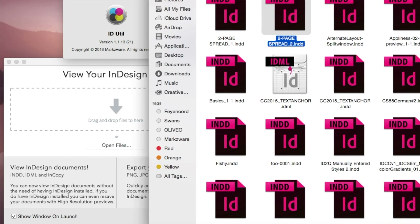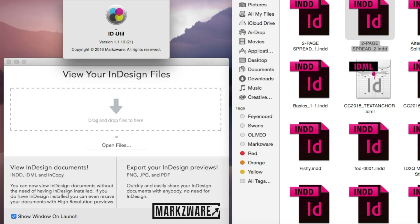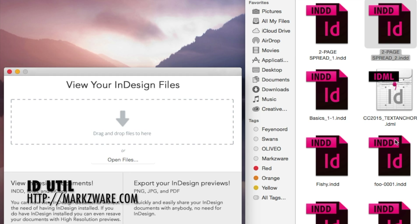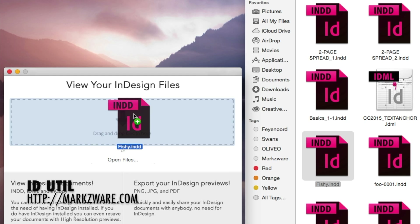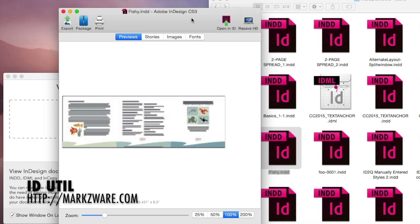The easy way to do that is with Markzware's free utility, idUtil. Just take a file, drop it on idUtil, and it'll quickly show you which version the InDesign file is created in, and you'll even get a preview. Look at that — a CS3 file.